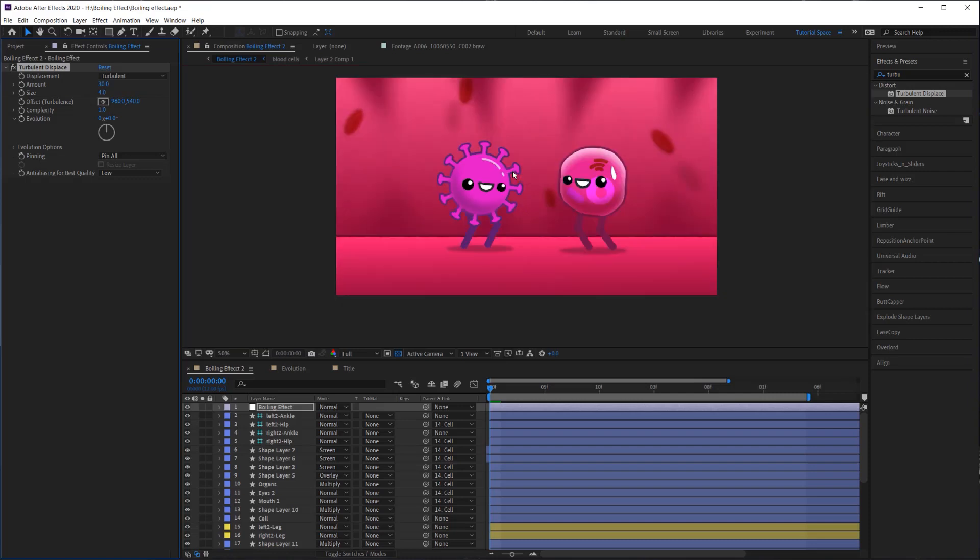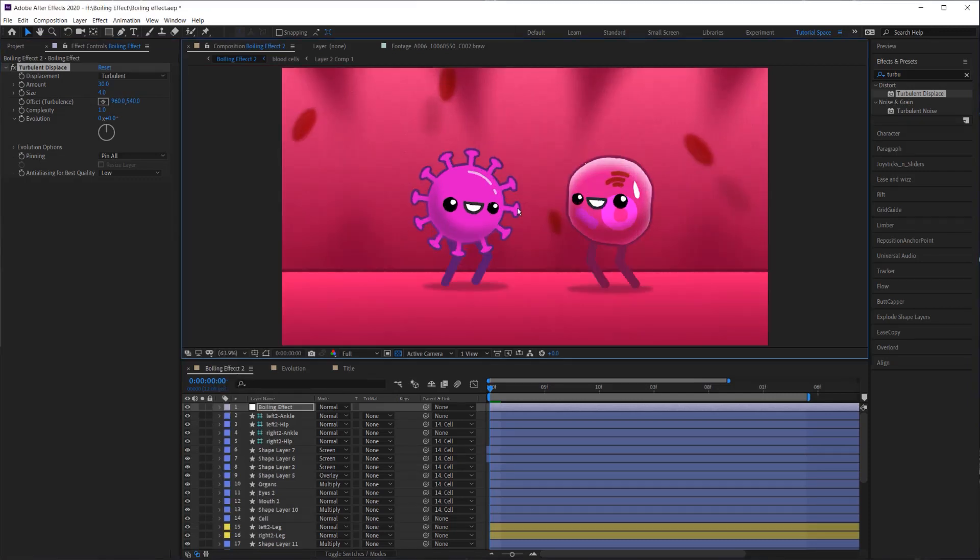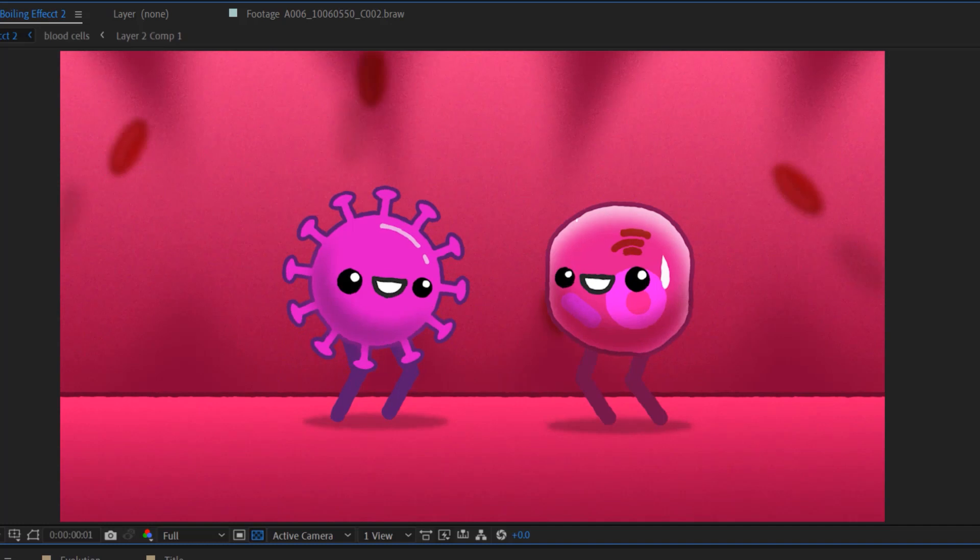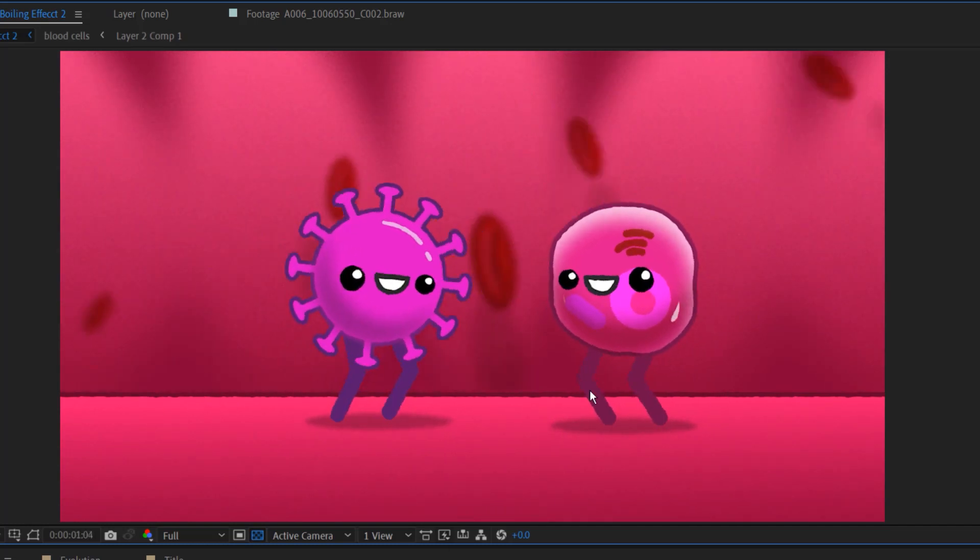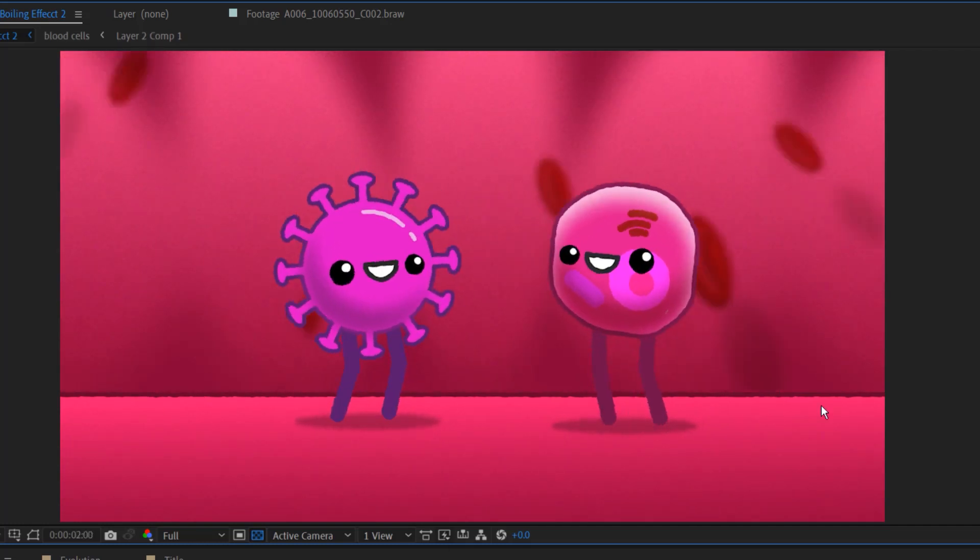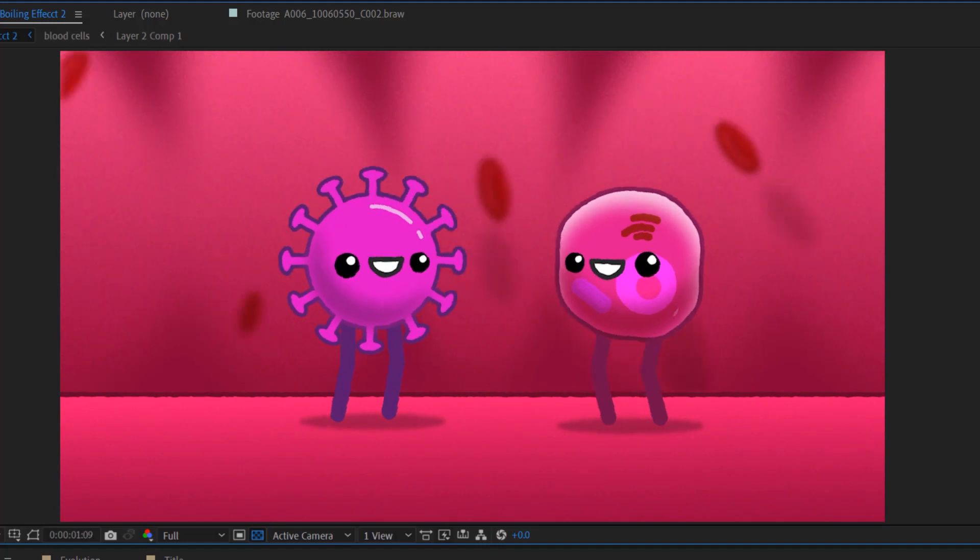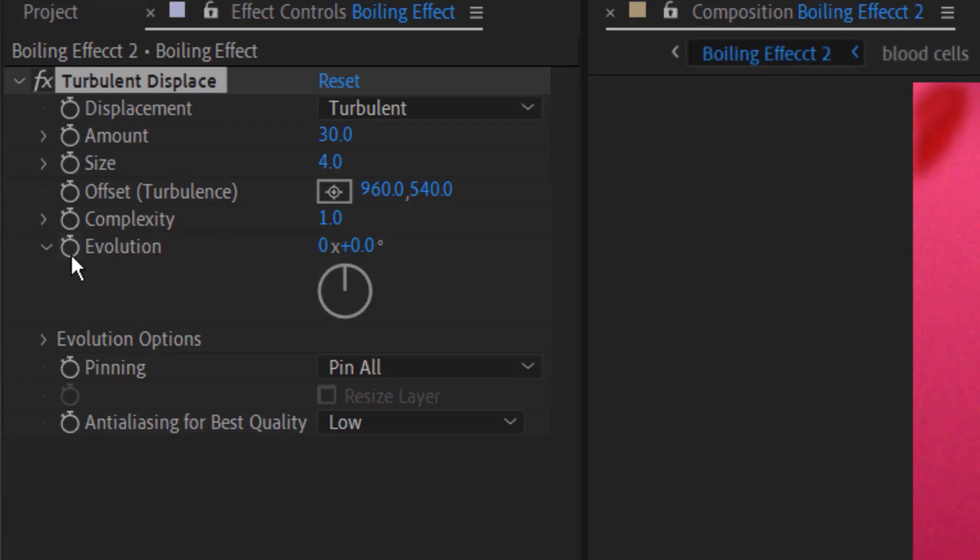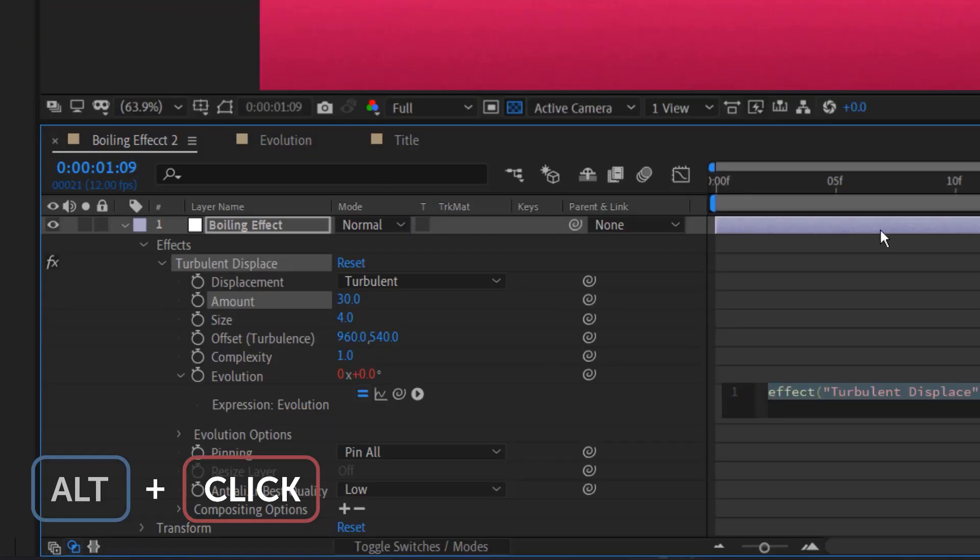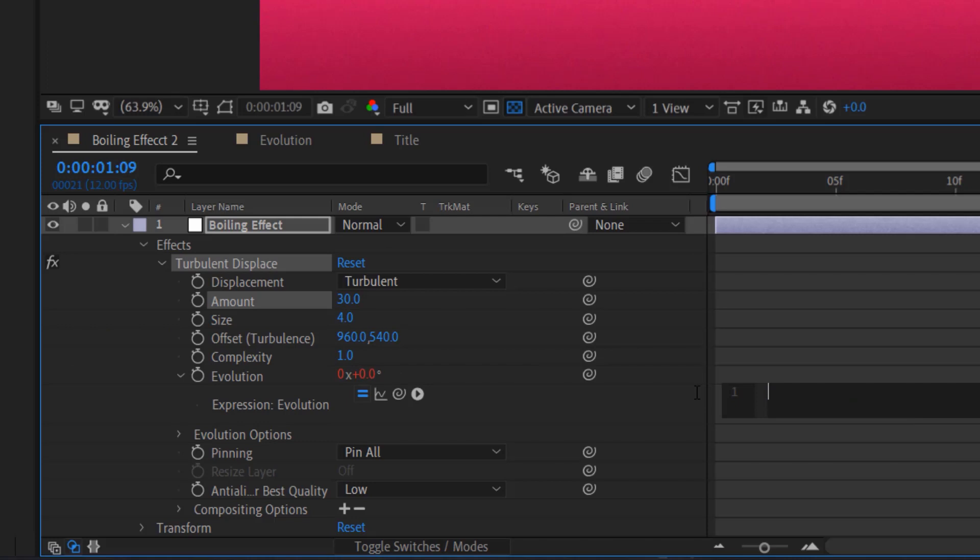Now, like I said in the breakdown of this effect, I want to make this distortion change every single frame. So if I play this back now, you'll see that it's just static. So the way I'm going to do that is I'm going to use the evolution. I'm going to Alt-click on this stopwatch, which will open up this little text editor here. And I'm going to apply an expression to this property. And I'm going to apply this expression time.